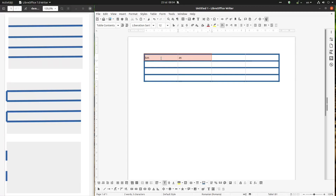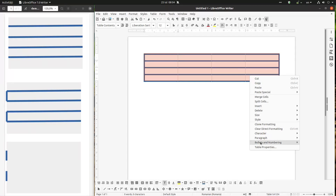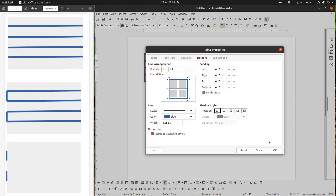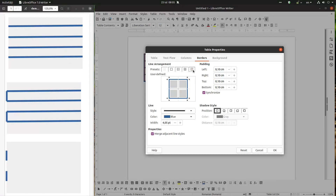These inner vertical lines are just for us in order to arrange the text. Another option here is 'all tables,' and here is another option which changes only the outer border without changing inner lines.